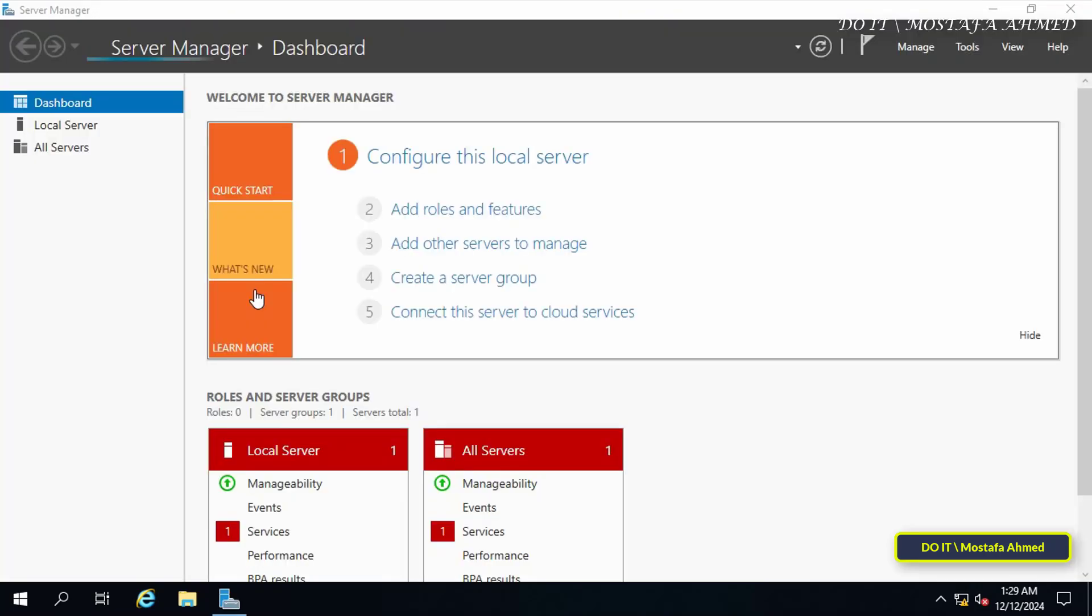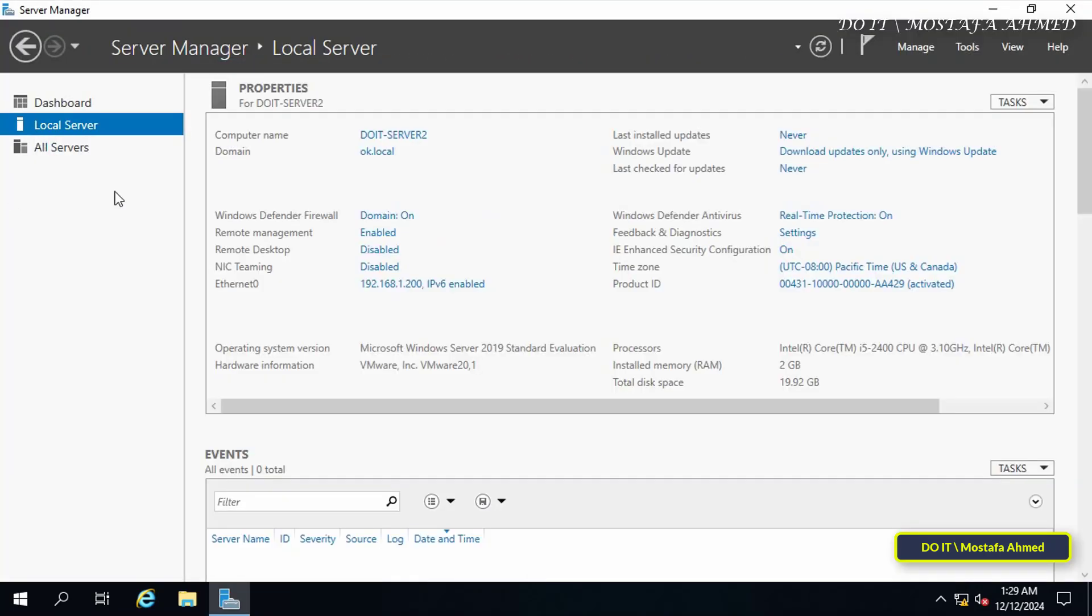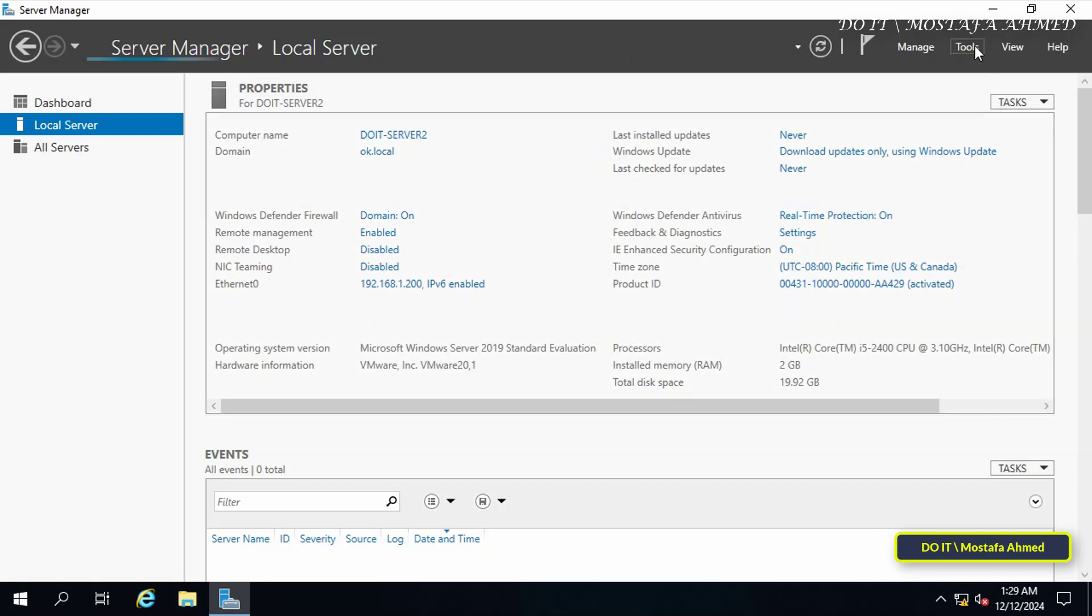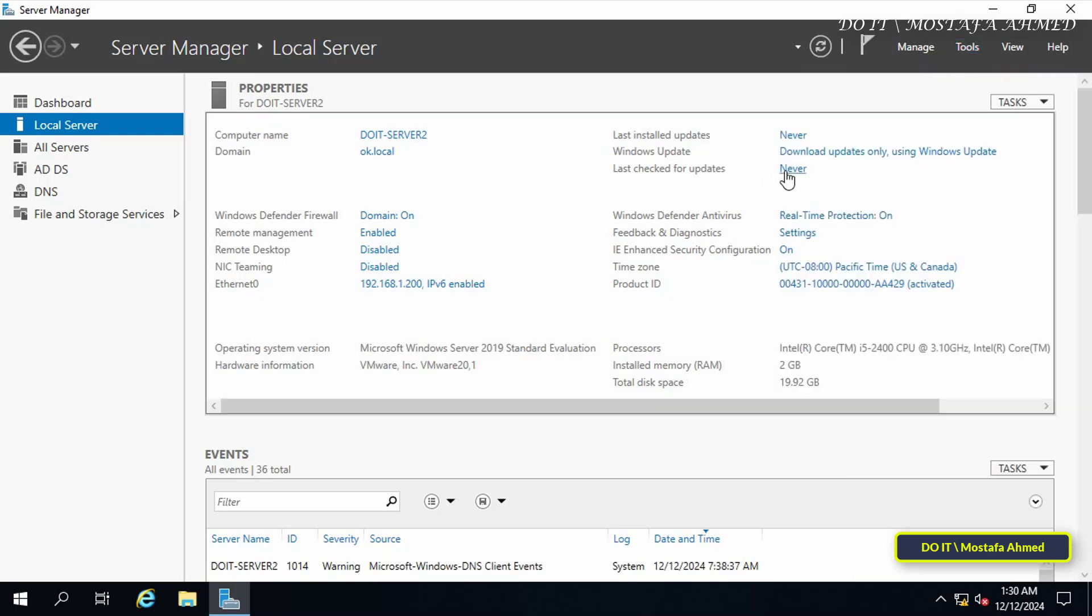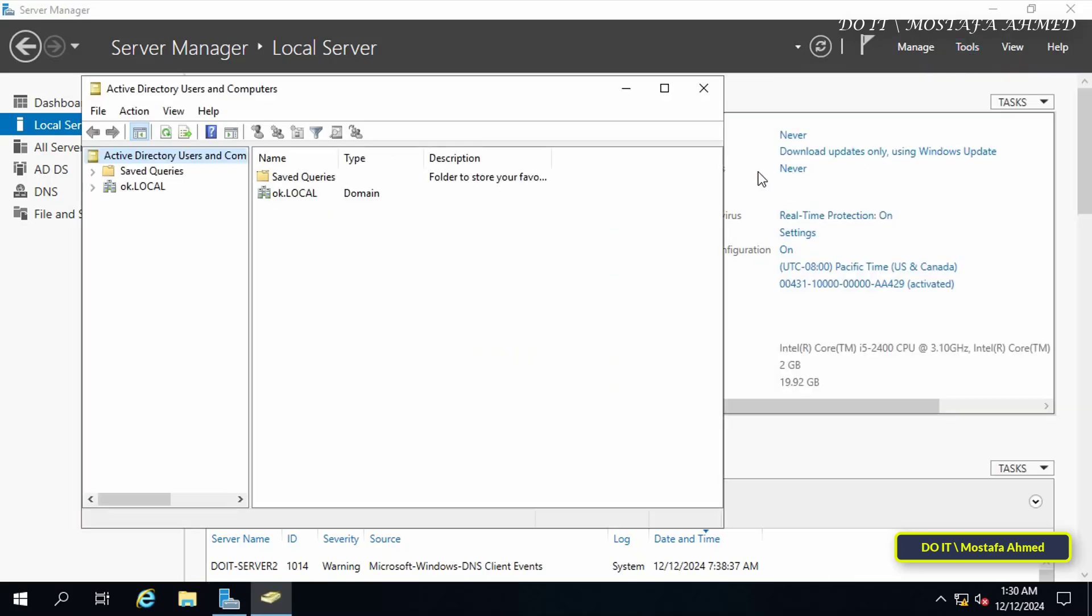After logging in and verifying through Server Manager, it will tell us we are in the existing domain and all steps have been completed successfully. By clicking on the Tools menu and opening Active Directory Users and Computers, verify that everything has been copied and that everything is fine.